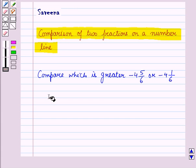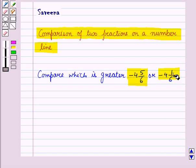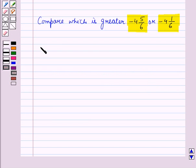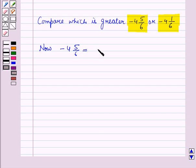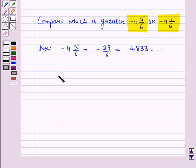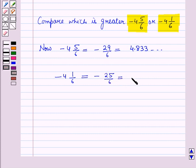Now let us compare which fraction is greater: minus 4 and 5 by 6, or minus 4 and 1 by 6. The mixed fraction minus 4 and 5 by 6 is equal to minus 29 by 6, which is equal to 4.833 and so on. And the mixed fraction minus 4 and 1 by 6 is equal to minus 25 by 6, which is equal to 4.166 and so on.